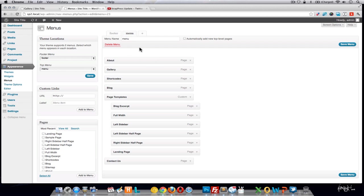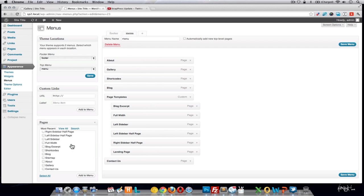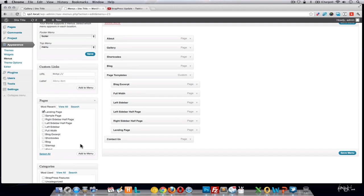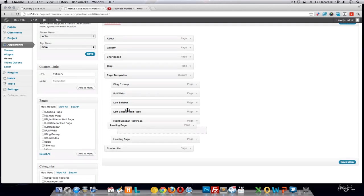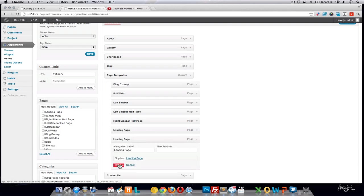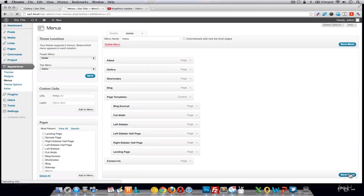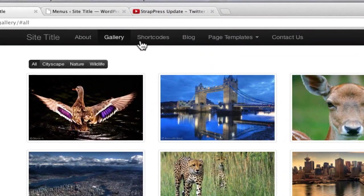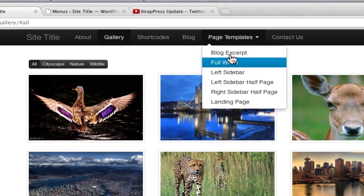Once you have the menu created, you can add pages from the list on the left, or add custom links, or even blog categories. Check the box next to a page and click Add to Menu. Once added, you can drag items around to reorder them. You can also create drop-down menus by indenting items. Our parent menu items are About, Gallery, Shortcodes, Blog, Page Templates, and Contact Us — and the Page Templates items will appear as a drop-down menu.